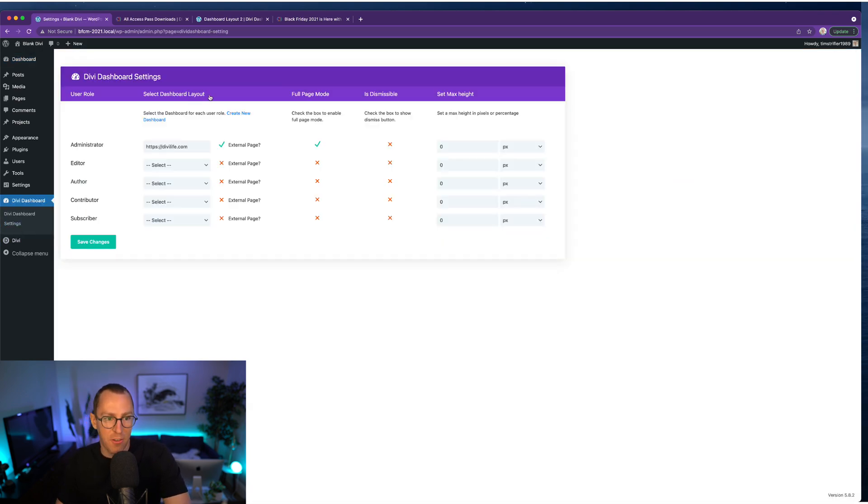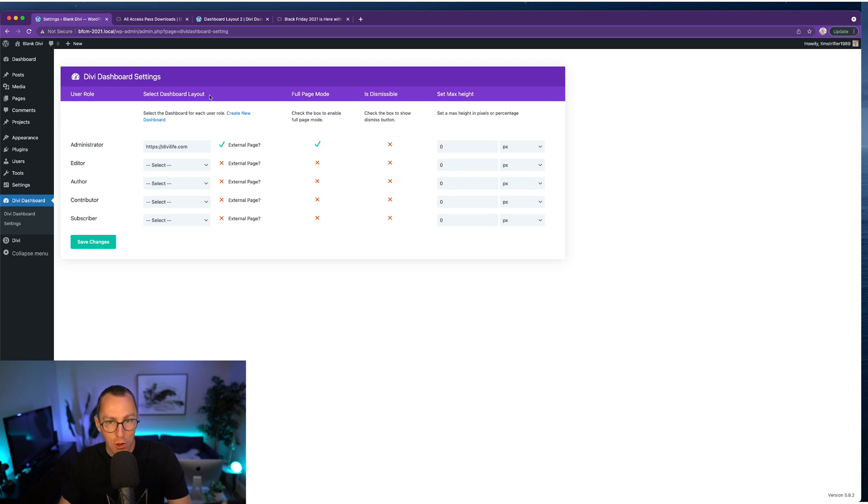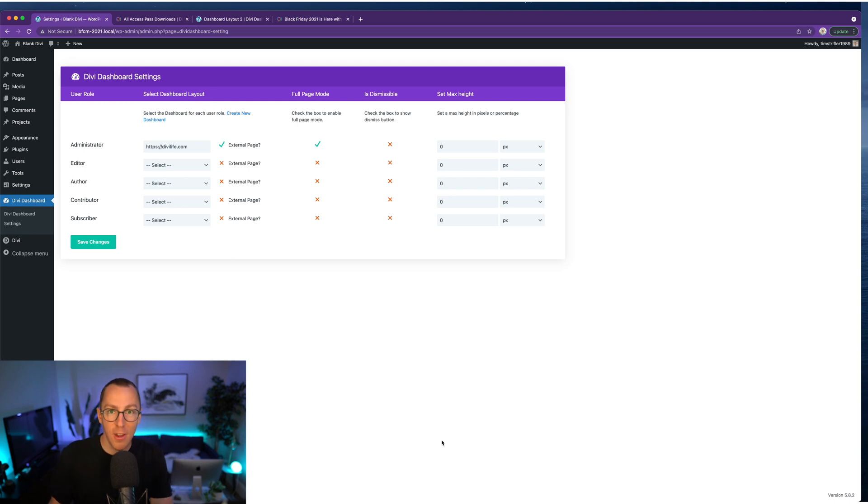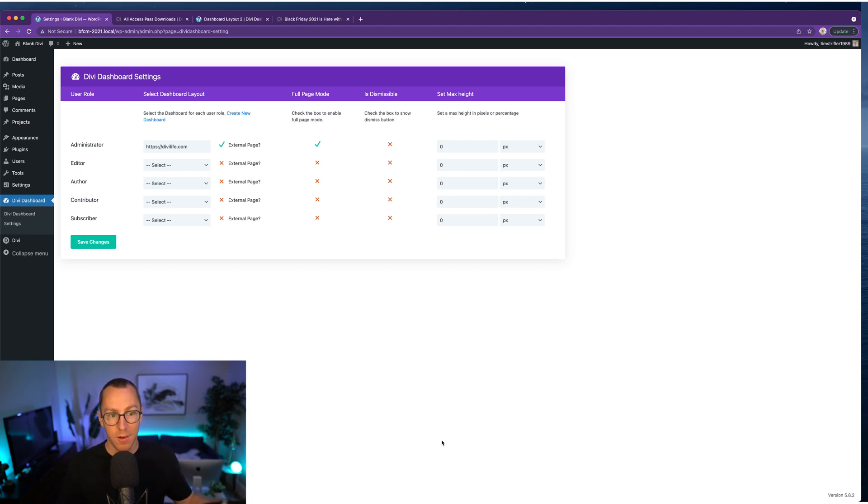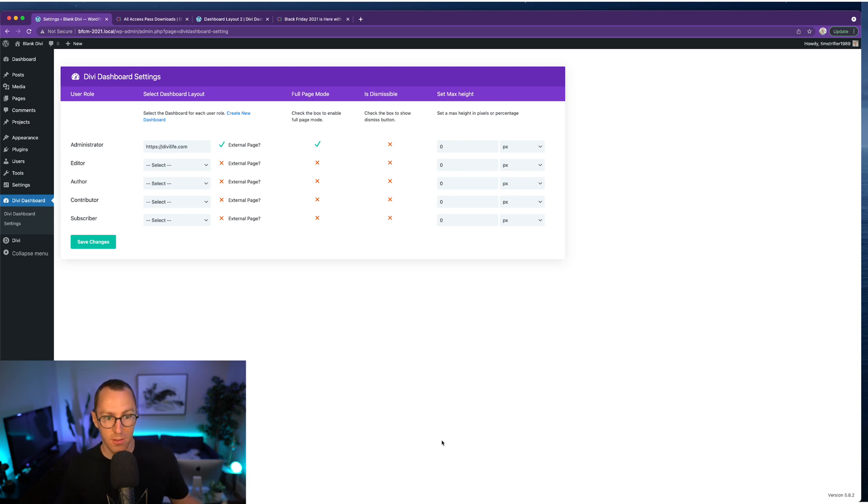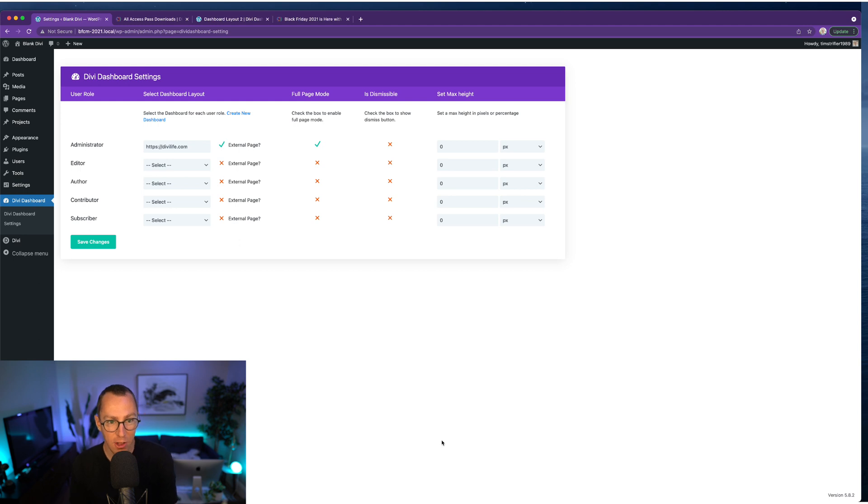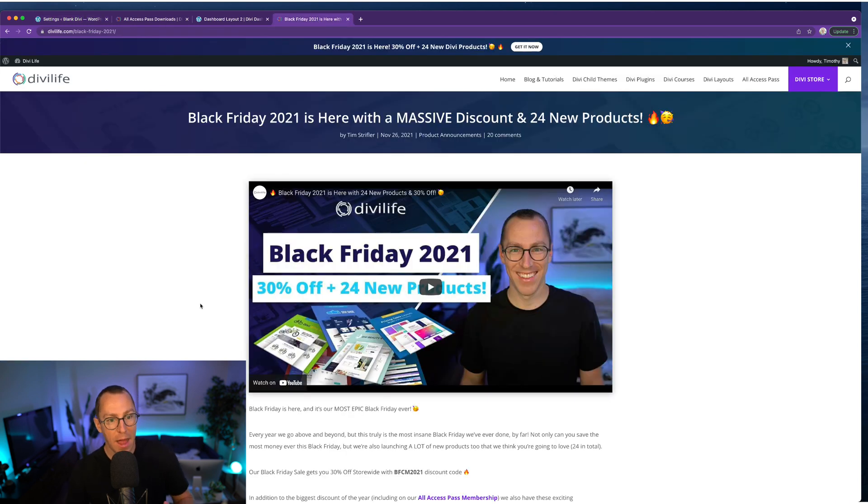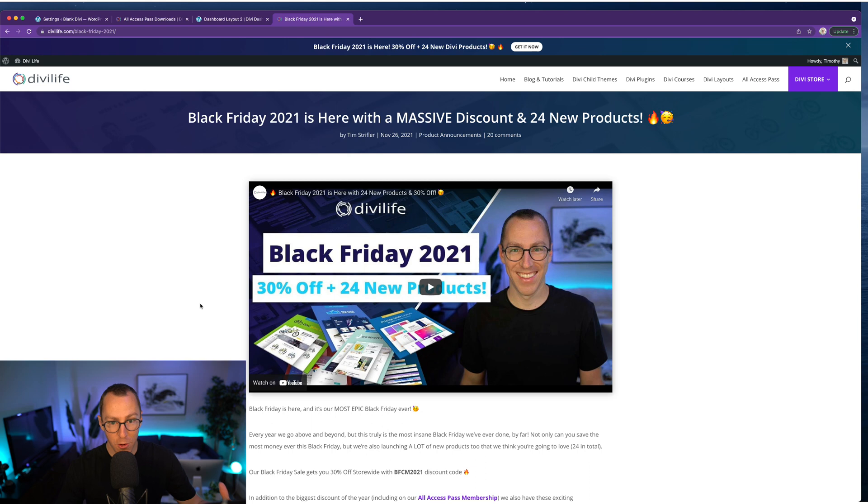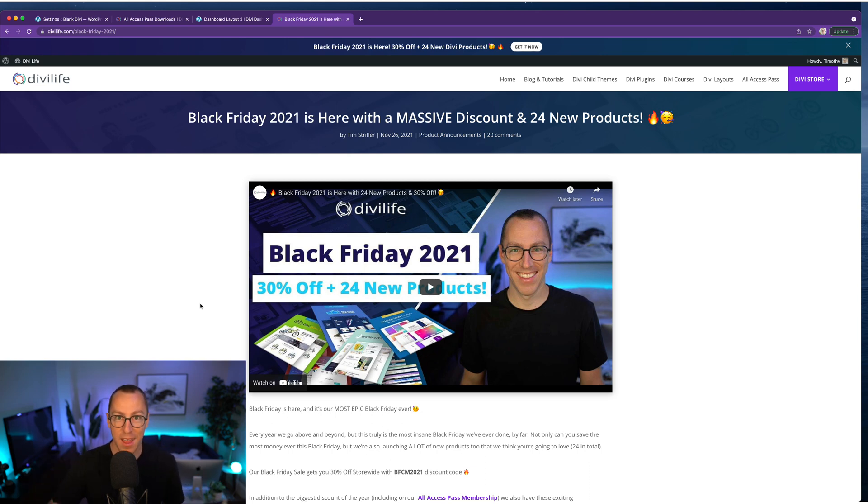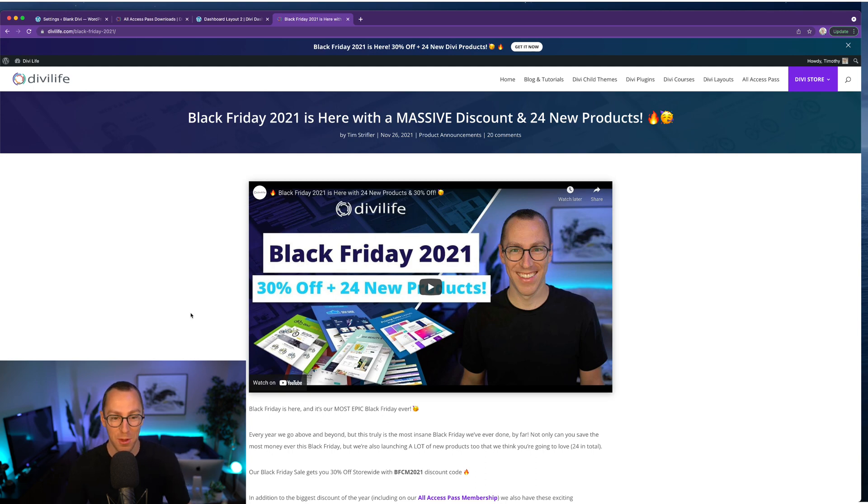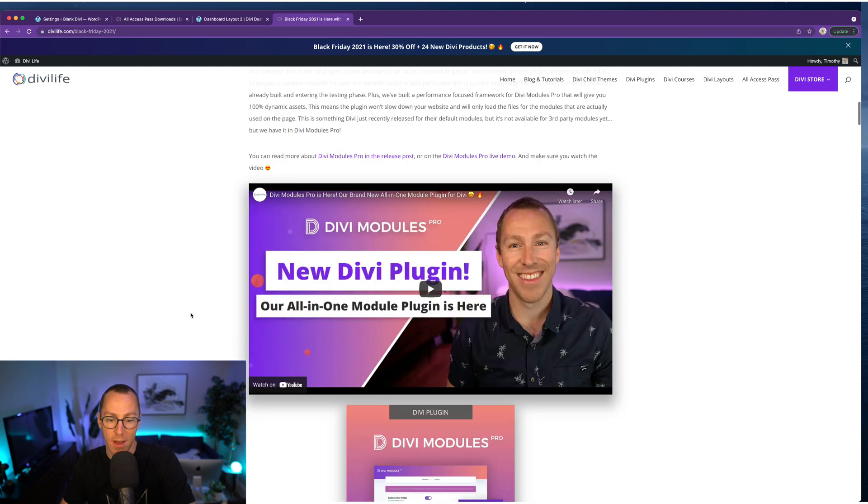That is Divi Dashboard 2.0, big release, really excited. Let us know what you think. Let us know if you have any feature requests. As I mentioned, global dashboards was a feature request from customers from the 1.0 version and we built it in. So if you have any other things that you'd like us to add, let us know, and we will work on getting it added to this plugin. So as a reminder, Divi Dashboard 2.0 release, we're releasing as part of our big Black Friday, 2021 extravaganza, where we released a total of 24 new products. So not all of them has been released at the time of this recording, but on Cyber Monday, we're about to release a bunch more awesome new products that we're super excited about.